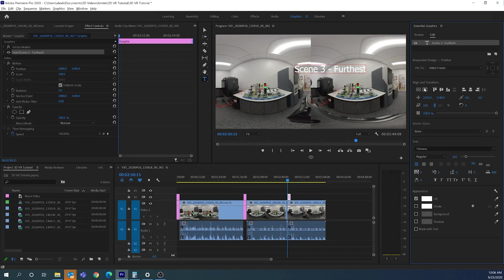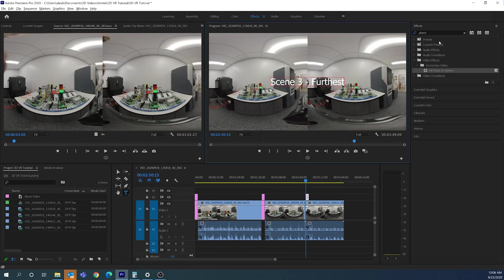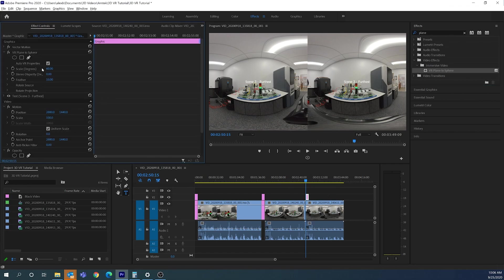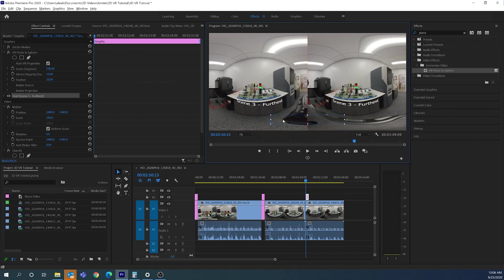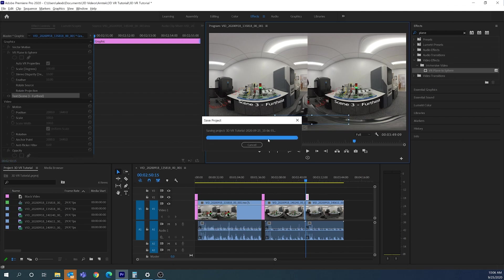I'll click the Text tool, click on the clip, and type 'Scene 3 Furthest.' Under Graphics I'll center it, then go to Effects and drag VR Plane to Sphere onto the graphic. In Effects Controls I'll set scale to 100 and stereo disparity to 10. With the graphic selected I can also drag it to reposition it — for example, placing it near the edge of the table — since moving it produces a curved sphere-like effect.